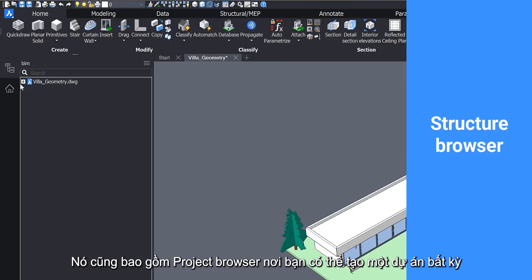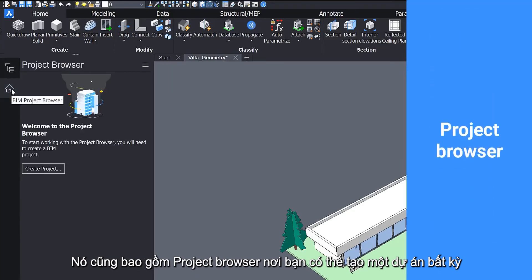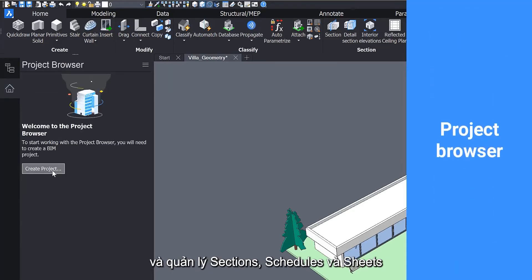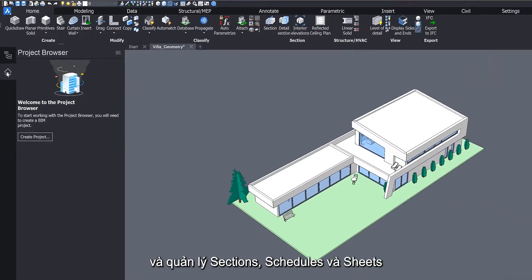It also includes the project browser, where you can create a project and later manage sections, schedules and sheets.